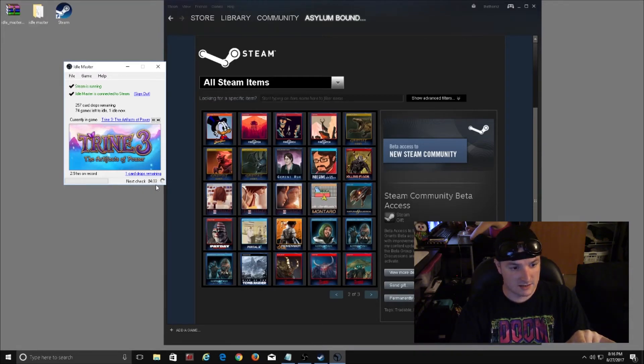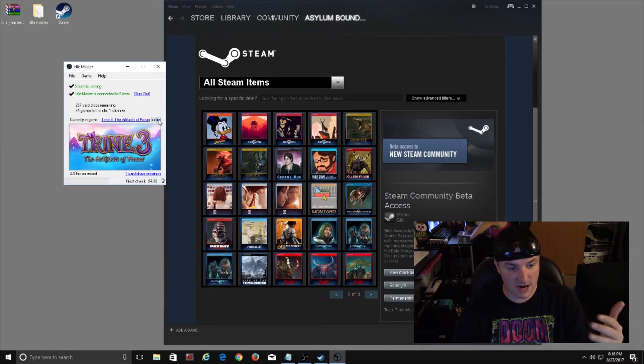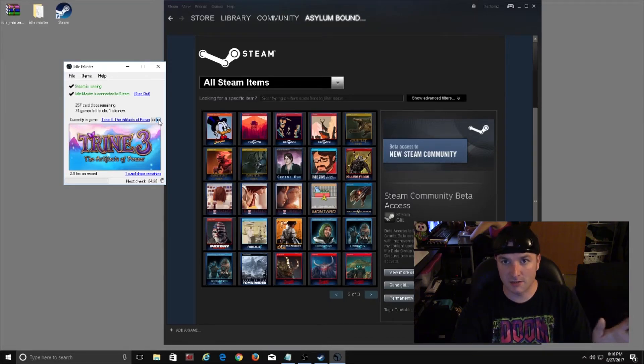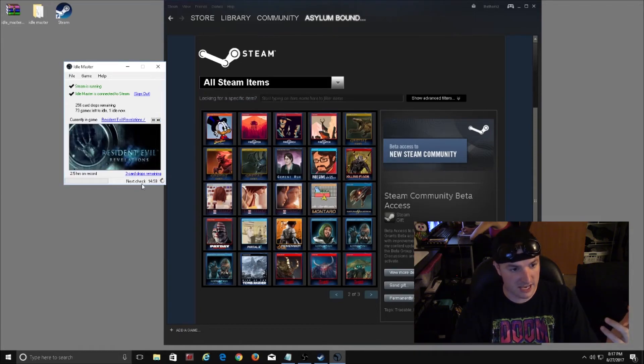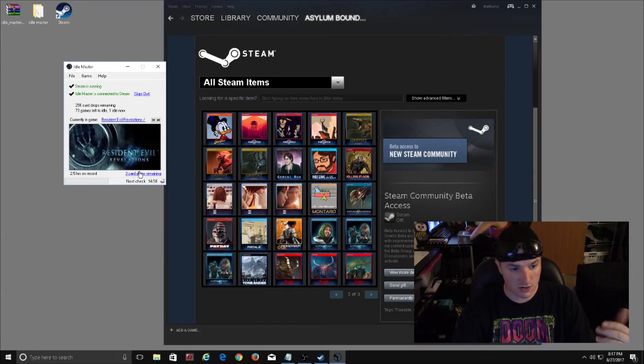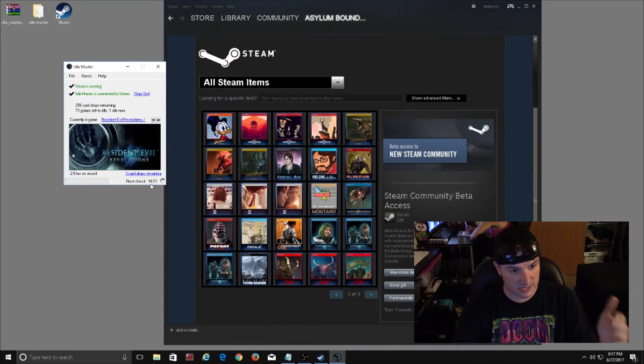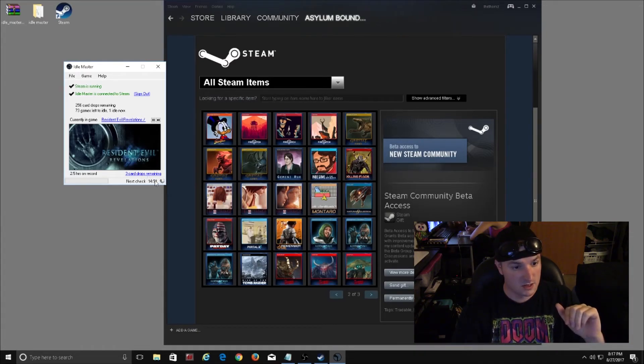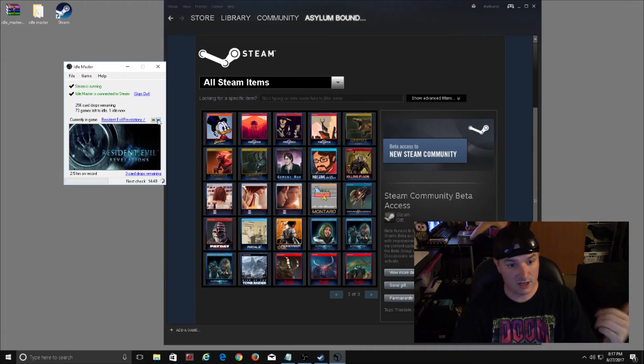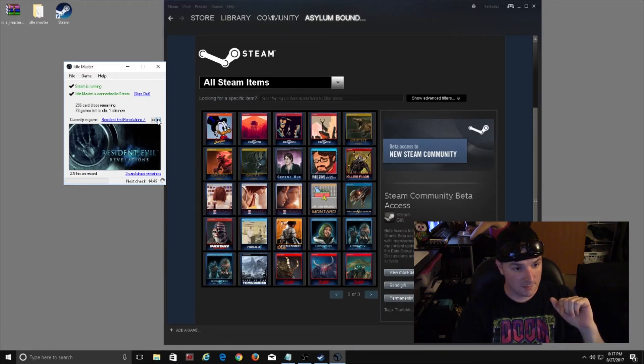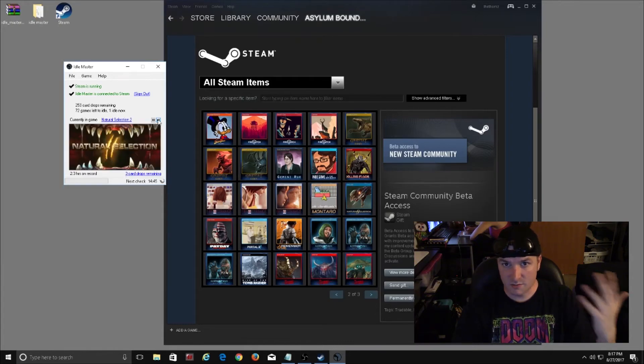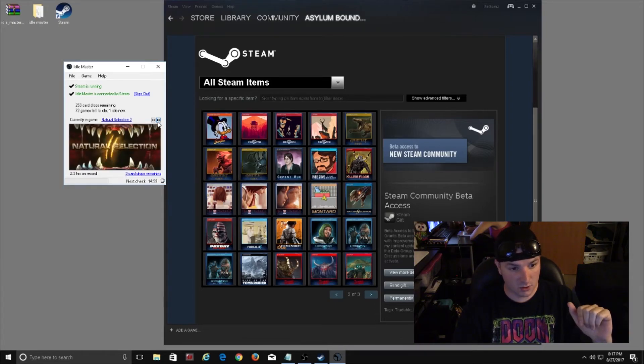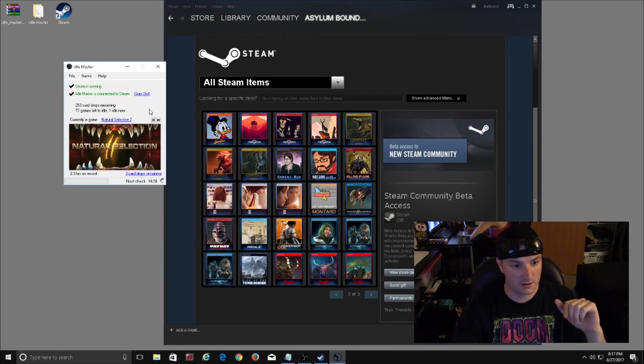As you can see, it has next check in five minutes. I find that it works best just waiting about 30 to 40 seconds and then clicking on to the next game to see if it actually gives you a card drop. For instance, Resident Evil Revelations actually has three cards left, so there's more of a chance of me getting a card drop. It's just a matter of clicking through and waiting a little bit just to see if you get one.